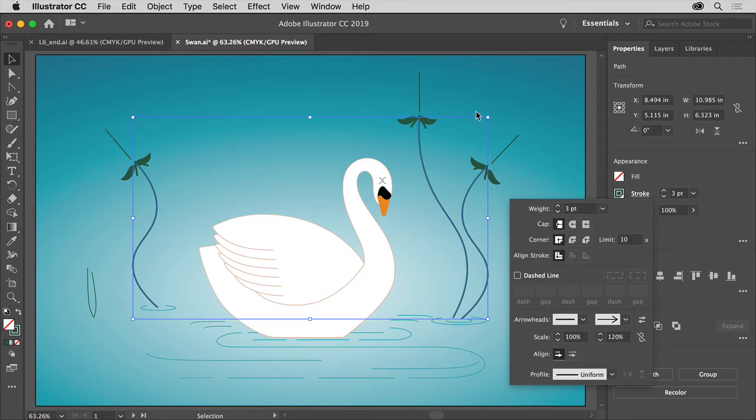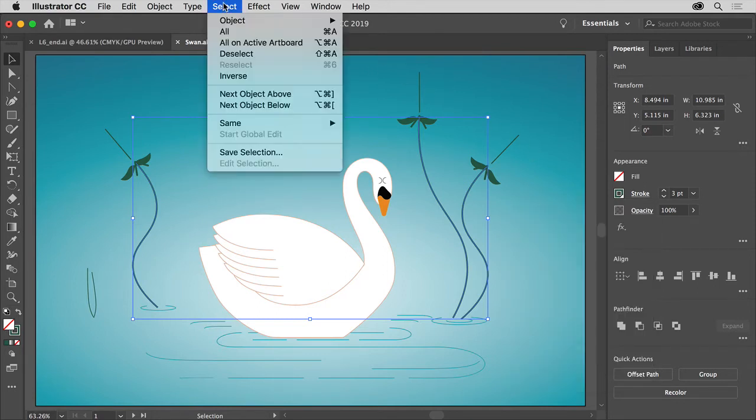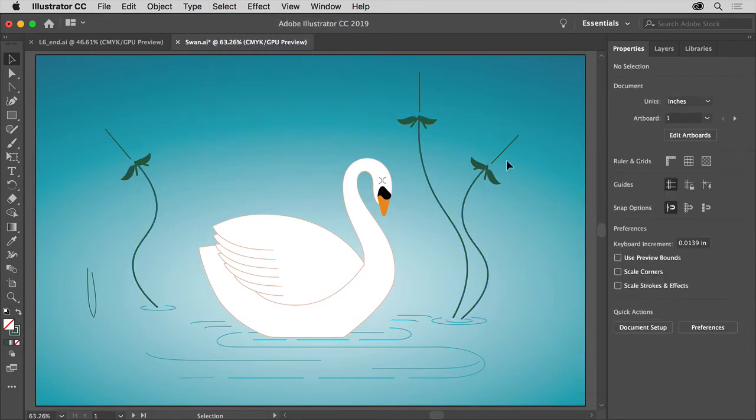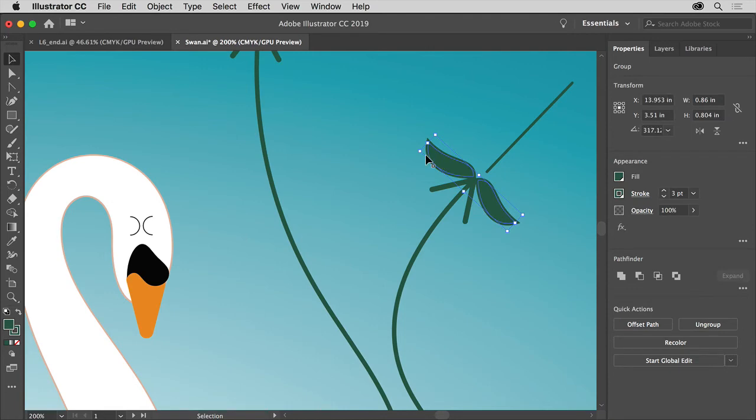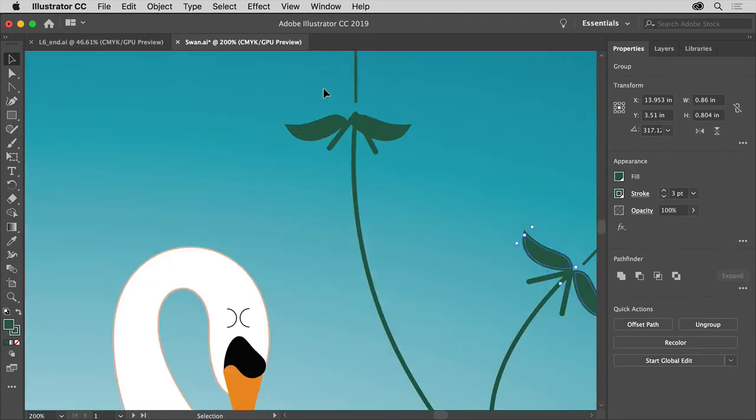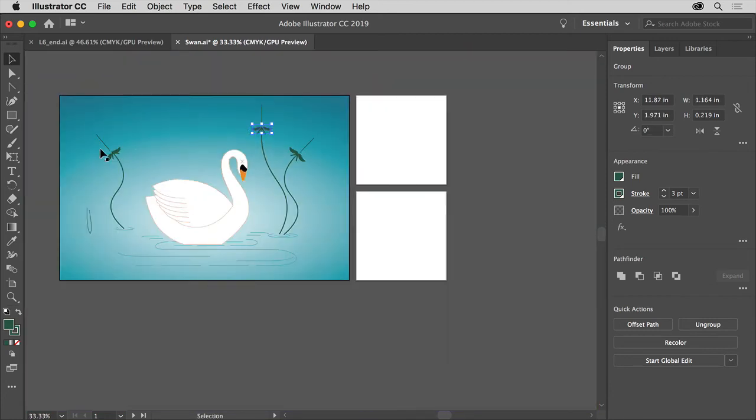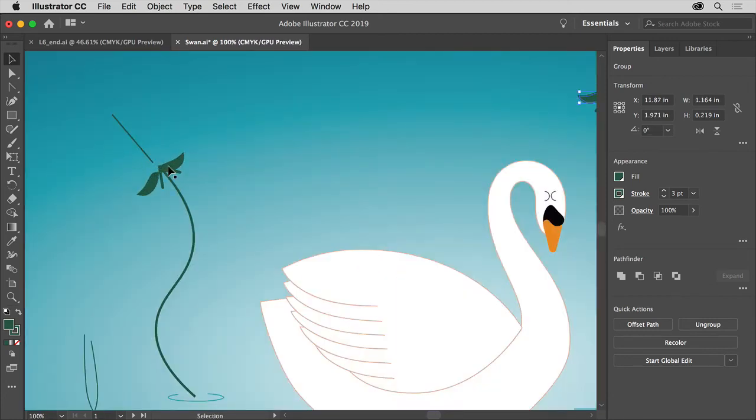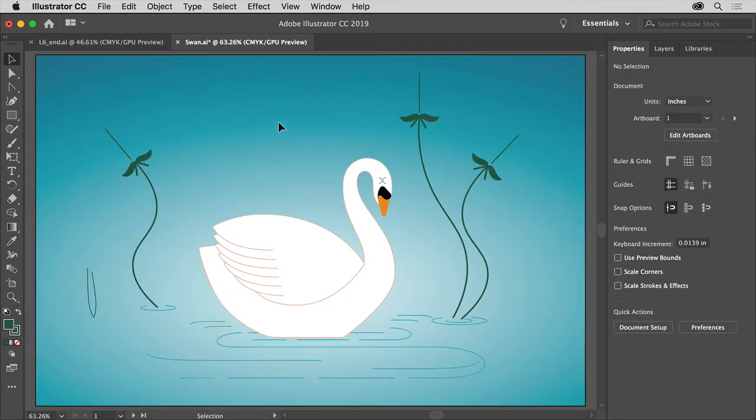You can choose Select, Deselect. If you want, you can zoom in a little bit to move these around. I'm just using the scroll on my mouse button here, or you can press Command Plus or Command Minus, just zooming in and out a little bit to move around. That looks pretty good.